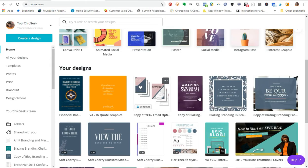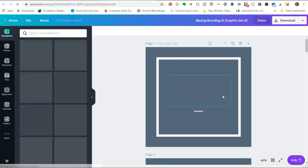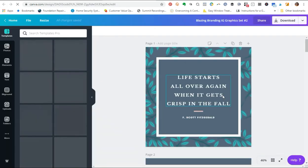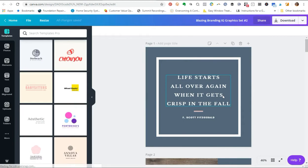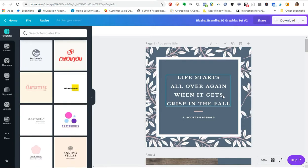What we're going to be doing today is I'm actually going to head over to a couple of graphics that I've created from the Blazing Graphics Kit that I've created, in case you're interested in that. This is a kit with over 60 plus different social media templates.